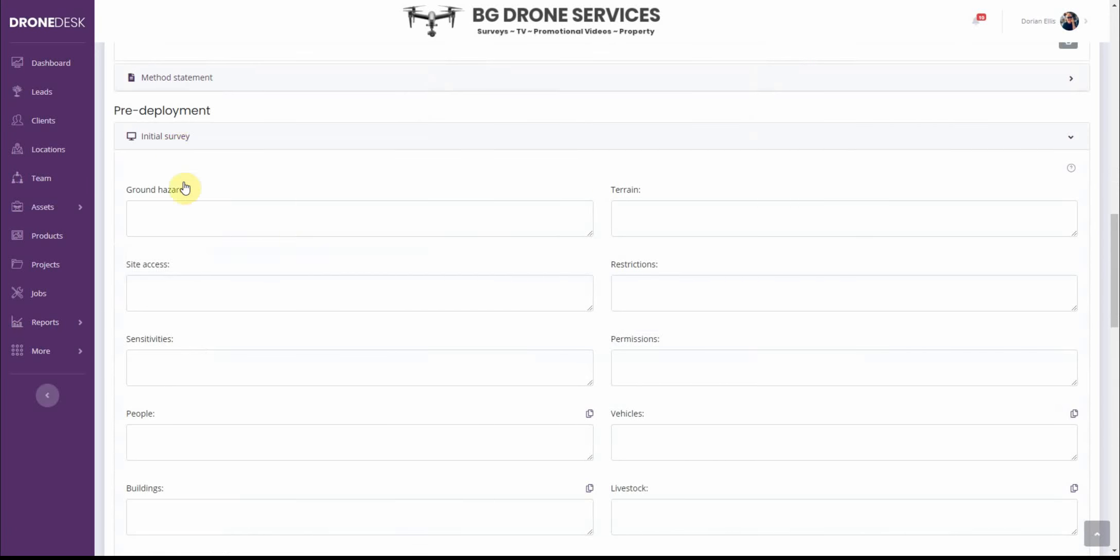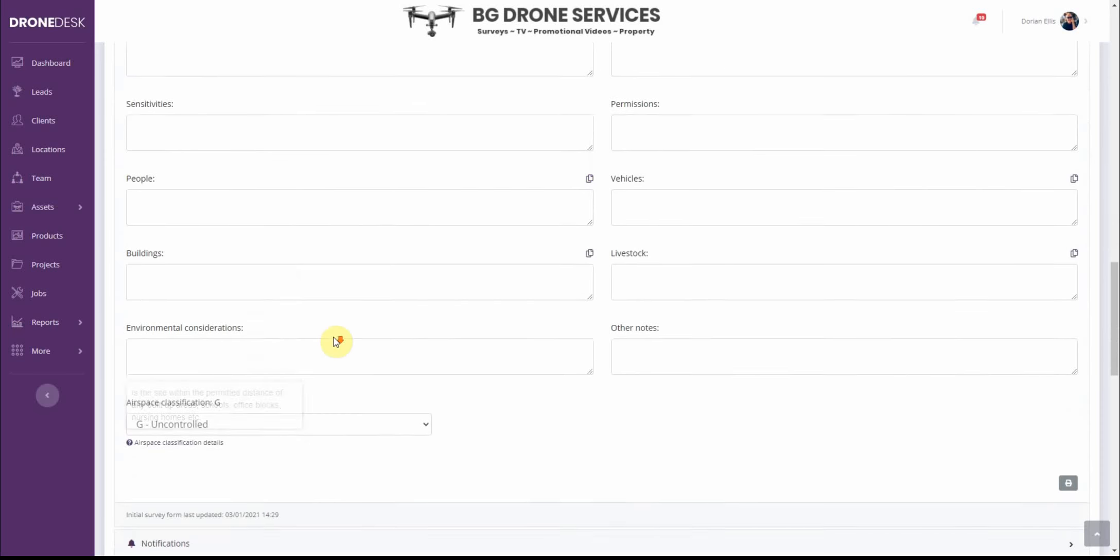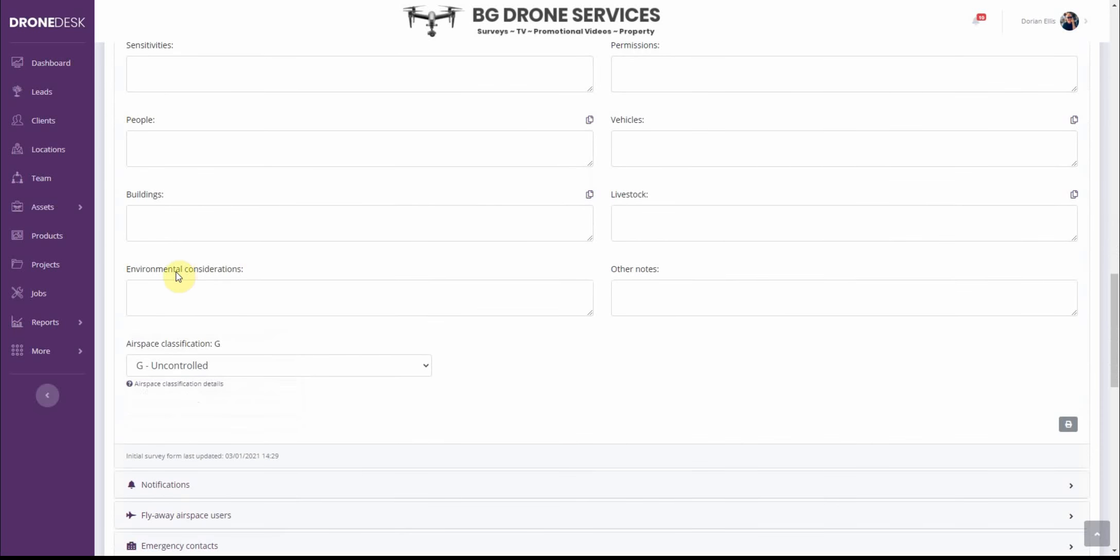On the initial survey form there's a new field for environmental considerations and this is in advance of some requirements for ISO certification. It's something I'll hopefully send some more information about in the next few weeks.